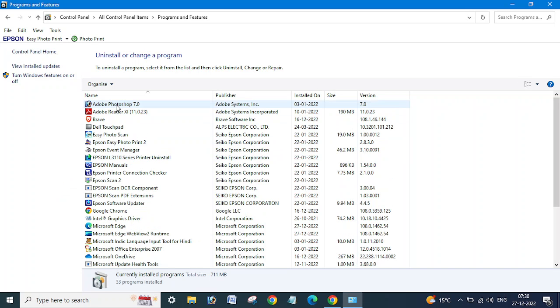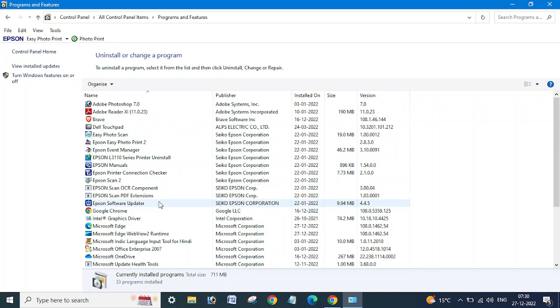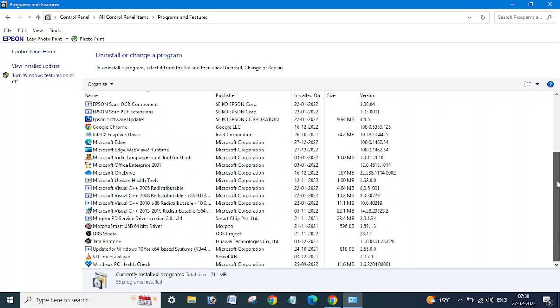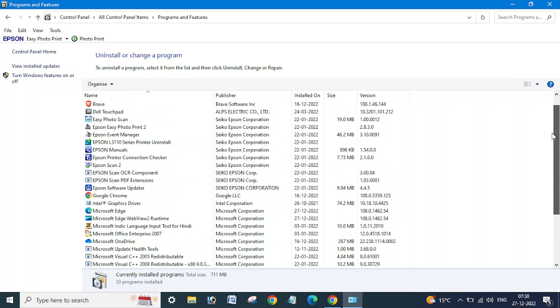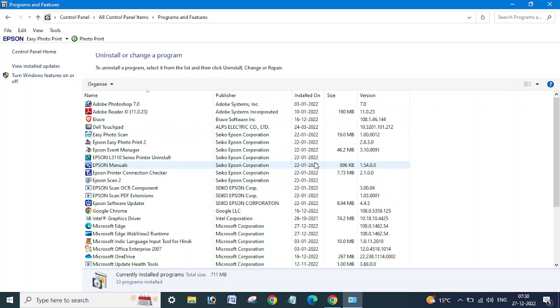If you open it, you can see all the software and applications which are installed on this computer. All applications are showing here, whatever applications are installed on this computer.